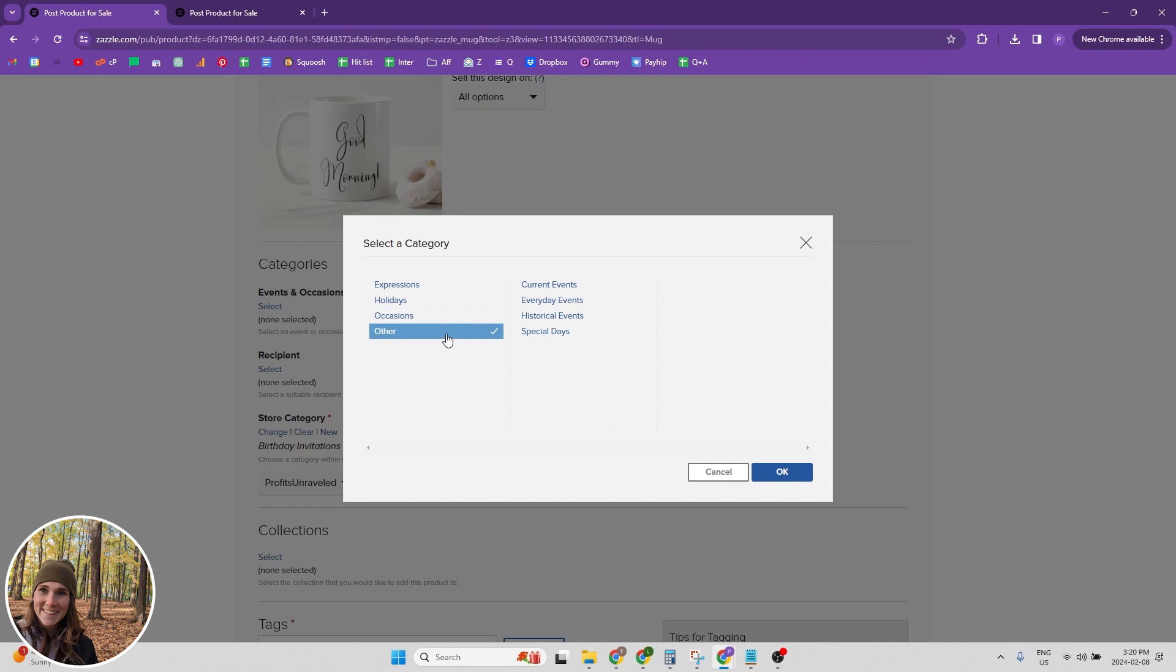And they have occasions, which are kind of like life events. And then other, and I find for me, a lot of my products end up going into the other category. So if you're unsure of where to put it, just put it in other and press okay.